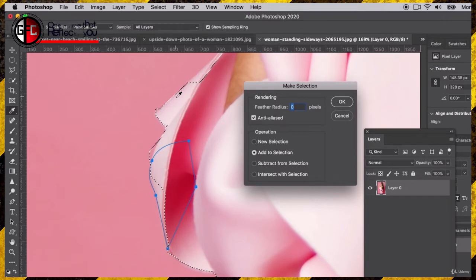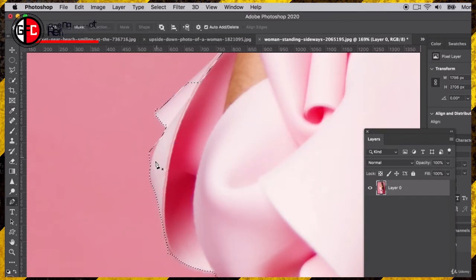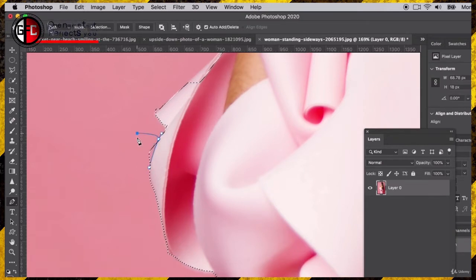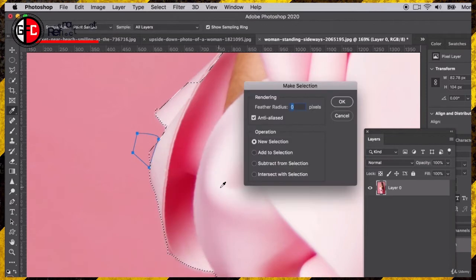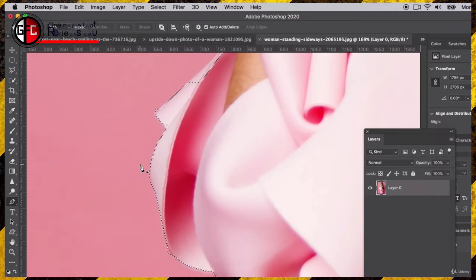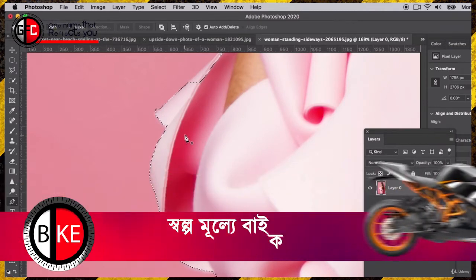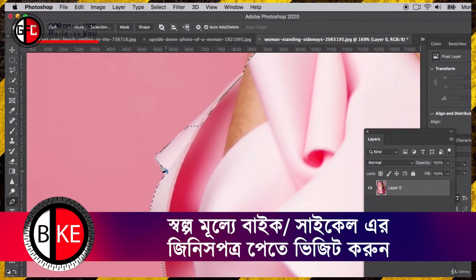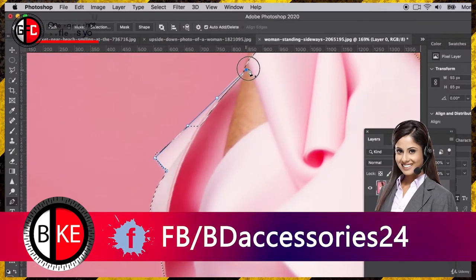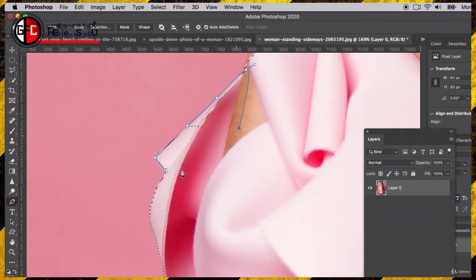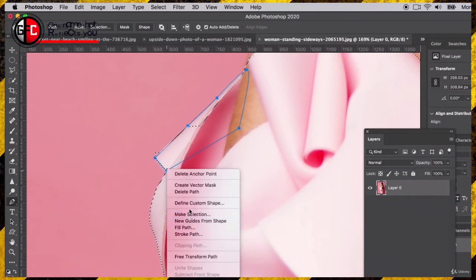Instead of choosing new selection — which would deselect everything — you're going to add to the current selection that we already have, and it integrates right in. Now let's say we want to subtract, so I'll draw around this little area and right-click to make a selection, but this time I'm going to subtract from the selection. This takes a little time to get used to, and you have lots of projects and practice time to do that. That's why I love the pen tool — I get lots of control over curves.